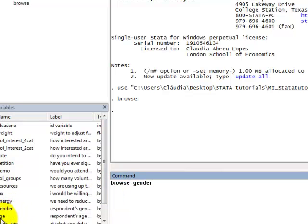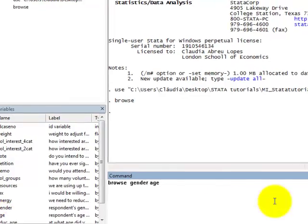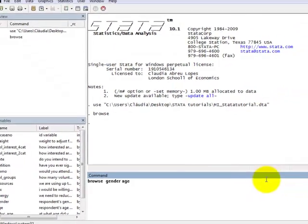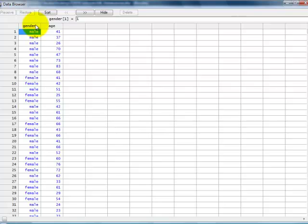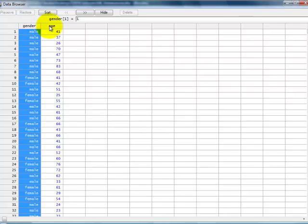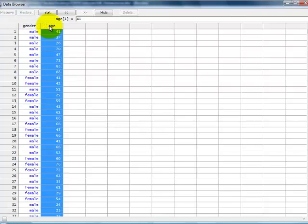Click, and age, click on that, and press Enter, and then you see that you only get the columns for the variables that you requested.